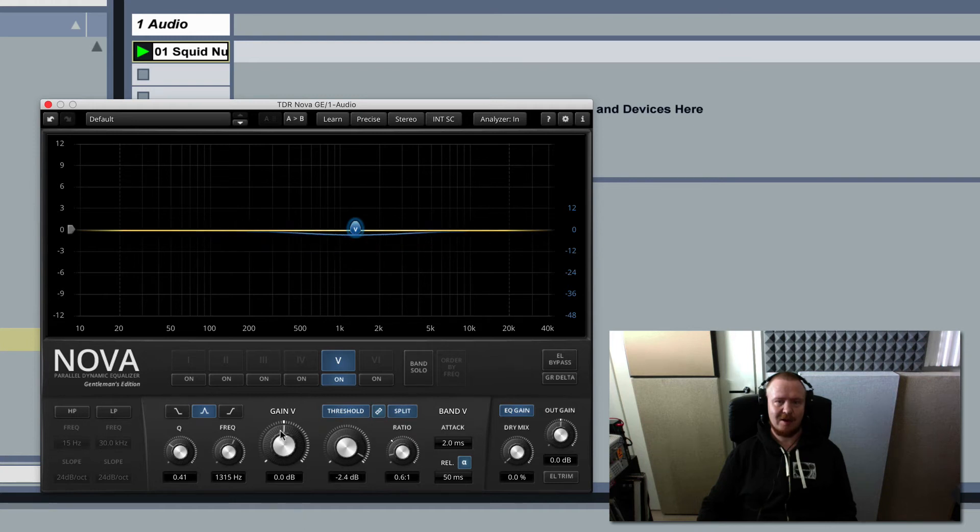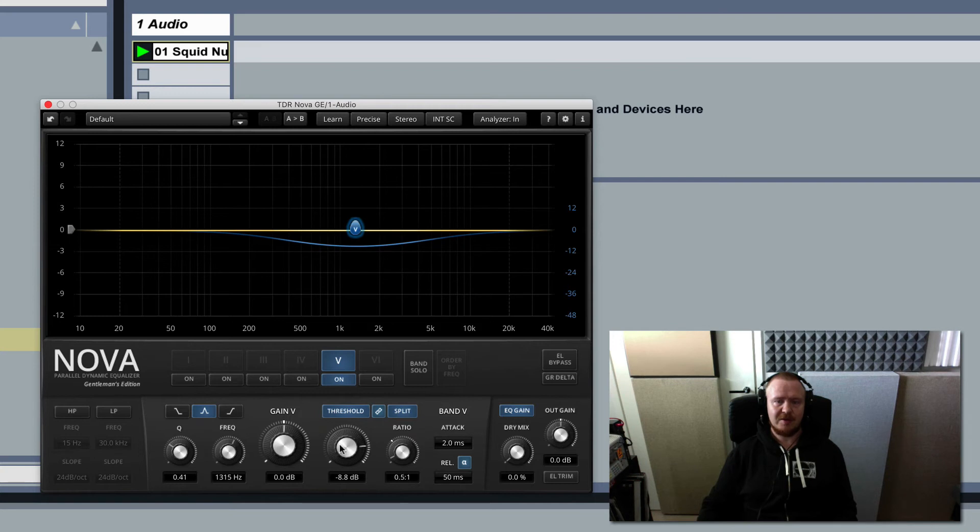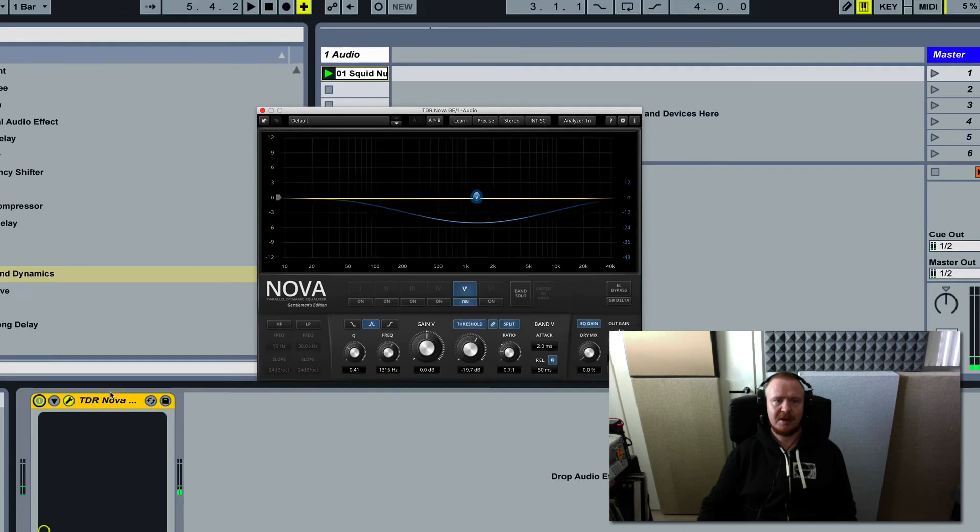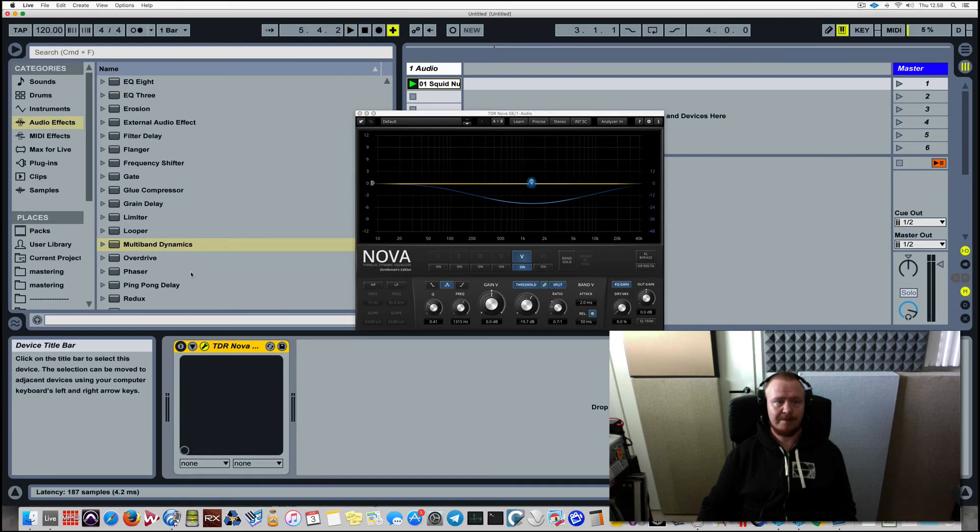So adjusting these settings as well as ratio can give you some pretty interesting results in terms of tone. So ratio is, we could call it intensity in this matter. And let me show you how to do this in Ableton Live.